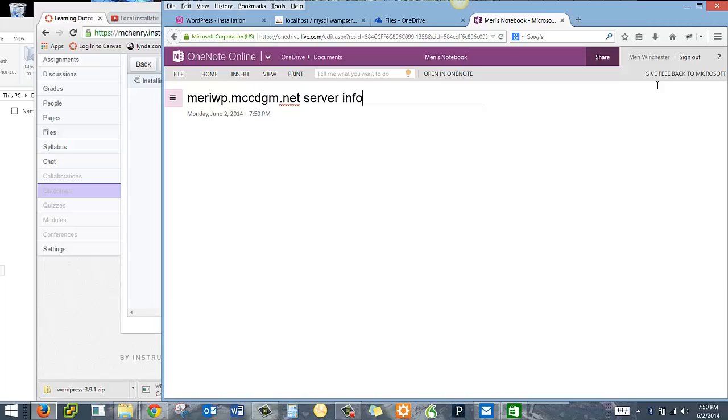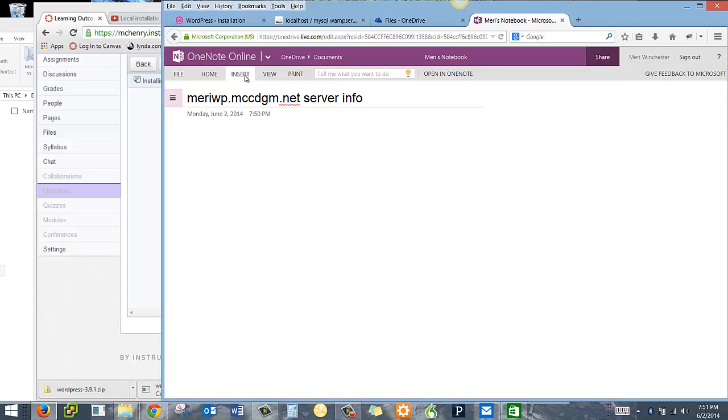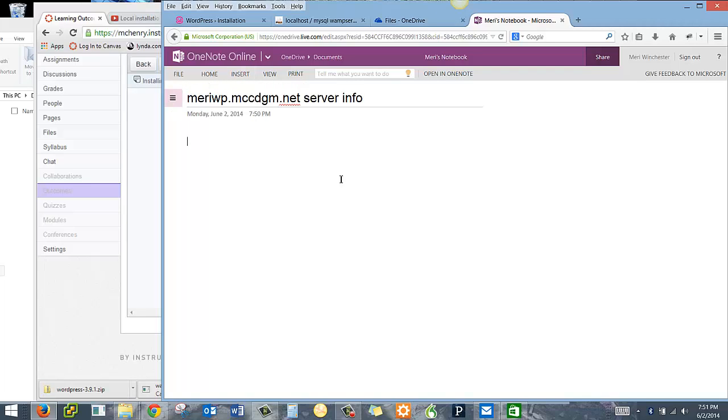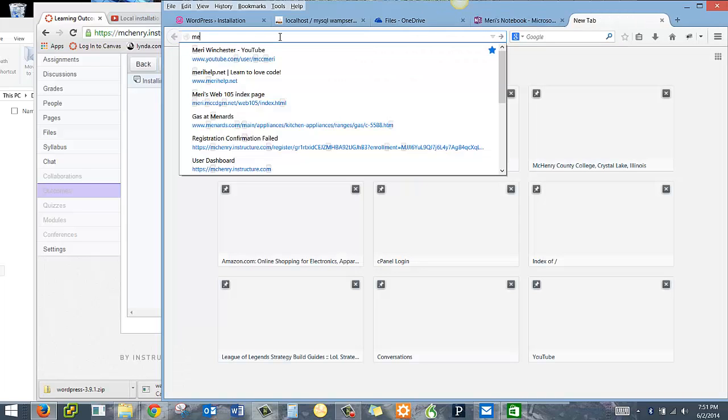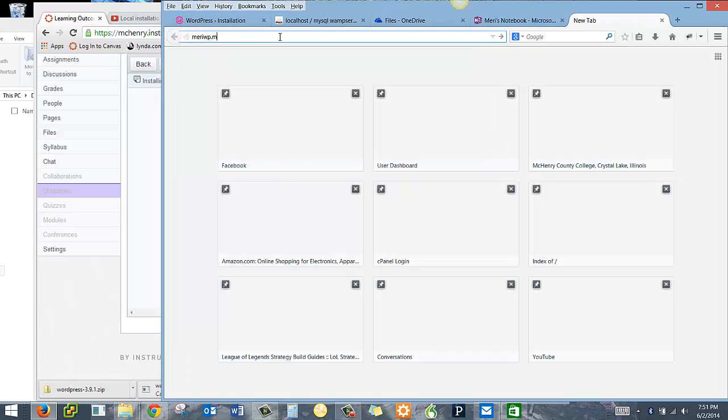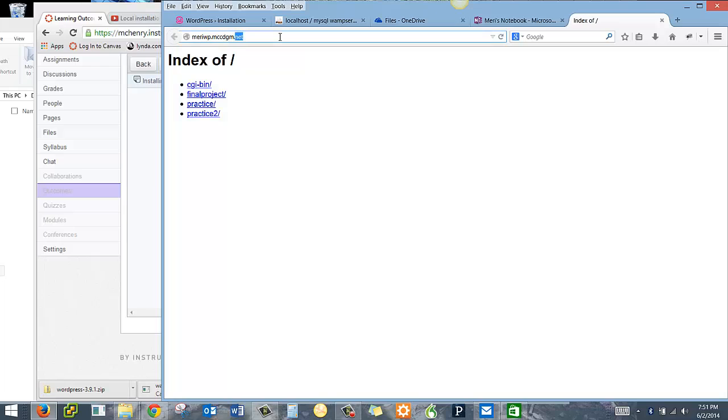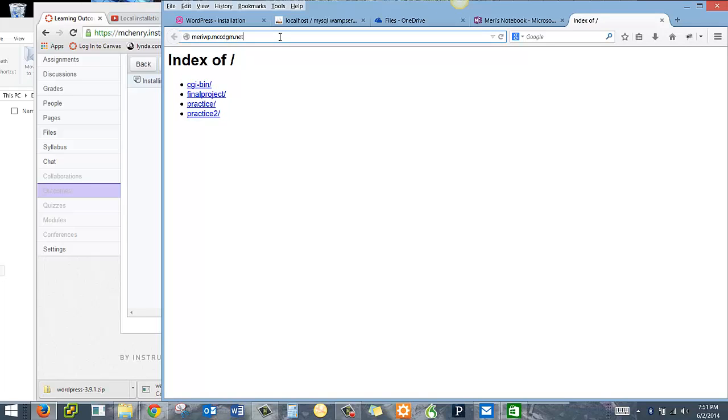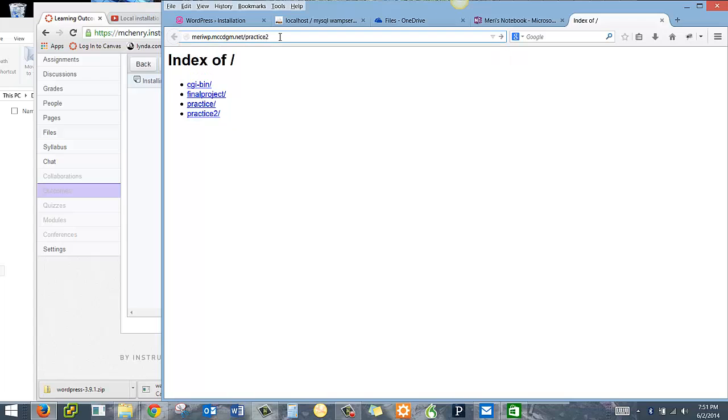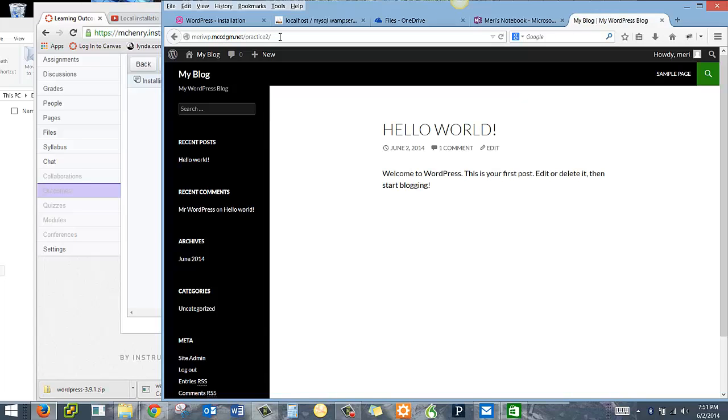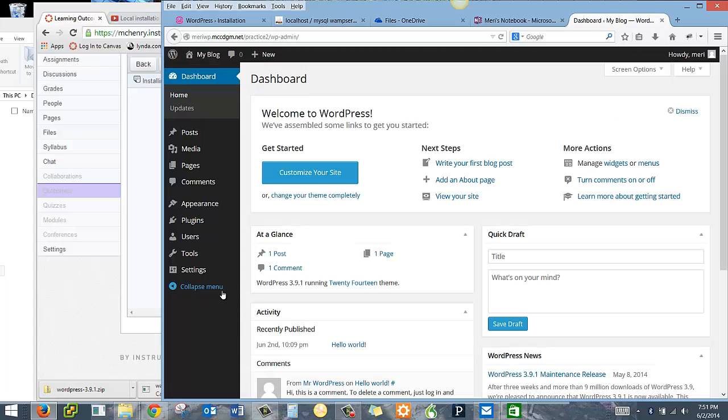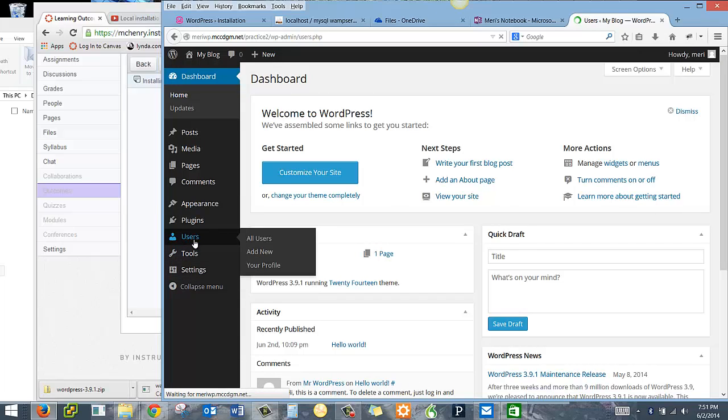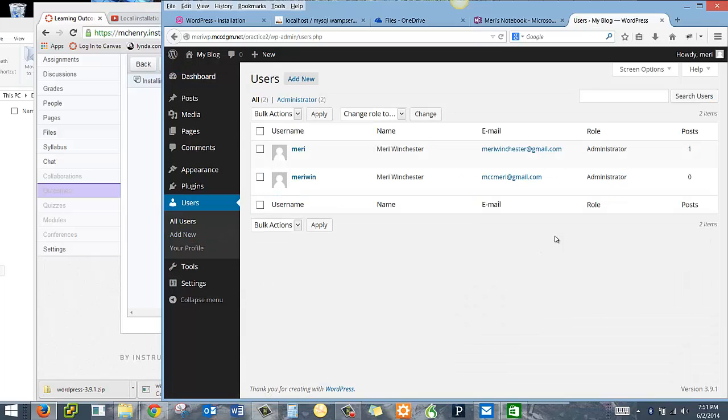The easiest way to do this is to put in links and information. And you can also put in screenshots. So I'm going to go back to my practice install. That's where my information is. And I'm going to go into site admin and users.